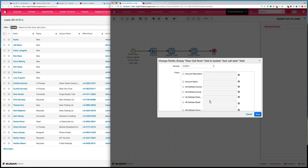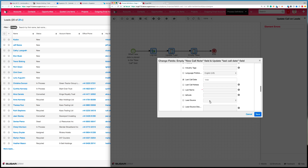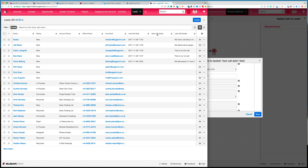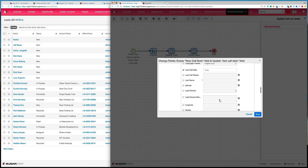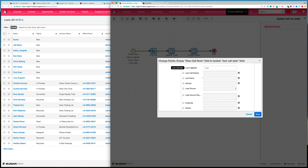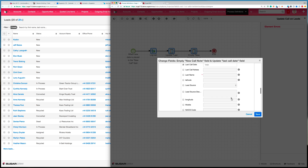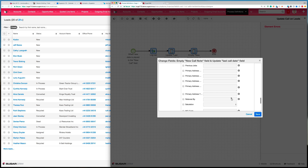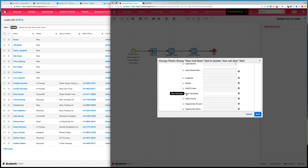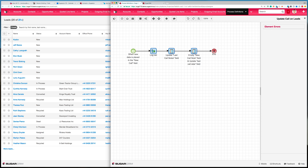This step in the workflow takes that data from that field and places it into the last call notes field in Sugar. The next step — and I probably could have combined these two — is to update the last call date. I simply did that by adding one minute to that particular date-time field. The other action was to update the new call notes field with an empty value, essentially clearing that field, and then finishing off with the end part of the process.